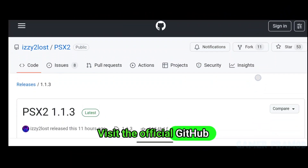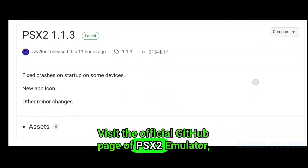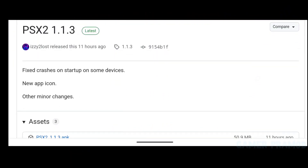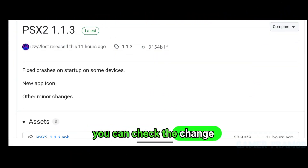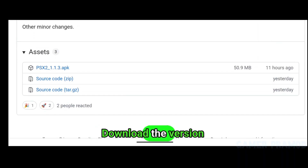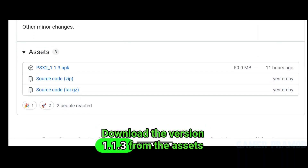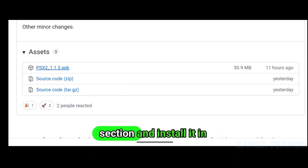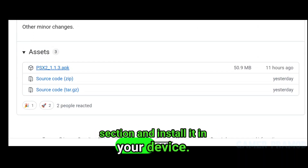Visit the official GitHub page of the PSX2 emulator — you can check the change logs there. Download version 1.1.3 from the assets section and install it on your device.